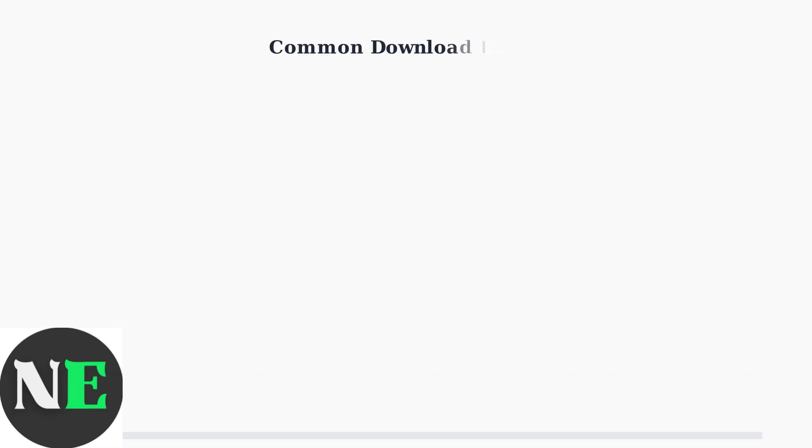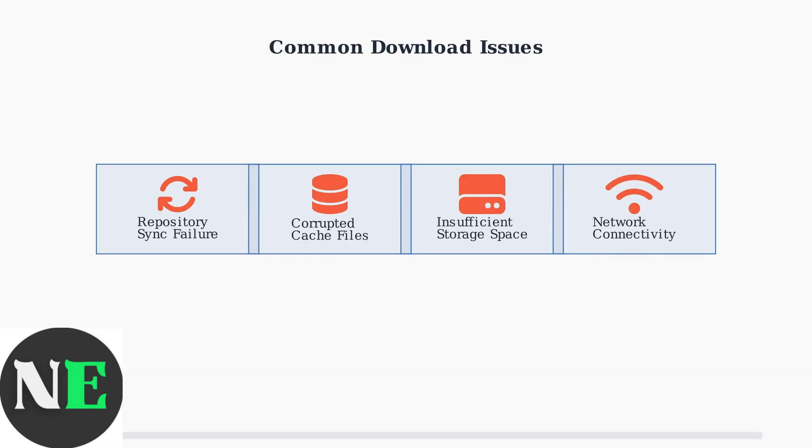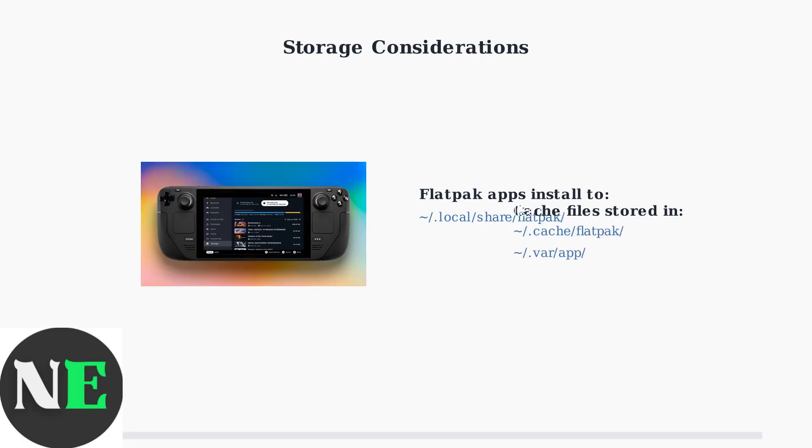Common issues that prevent downloads include repository synchronization failures, corrupted cache files, insufficient storage space, and network connectivity problems. These problems can make the Discover app appear broken or unresponsive.